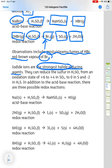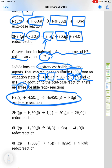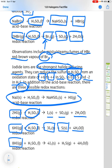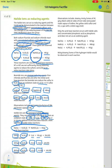Iodide ions are the strongest halide reducing agents. They can reduce the sulfur in sulfuric acid from +6 to +4 in sulfur dioxide, to 0 in sulfur, and then to −2 in hydrogen sulfide. In addition to the acid-base reaction, there are three possible redox reactions. The acid-base reaction gives sodium hydrogen sulfate and hydrogen iodide. The first redox reaction: HI with H₂SO₄ gives iodine, SO₂ and water. The second: gives iodine, sulfur and water. The third: gives iodine, hydrogen sulfide and water.